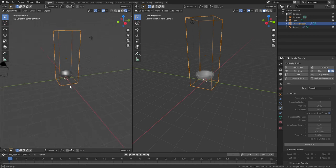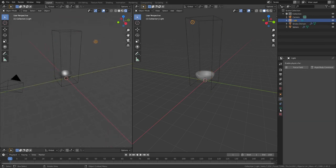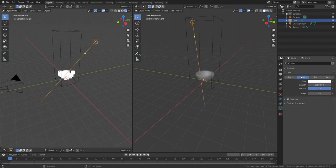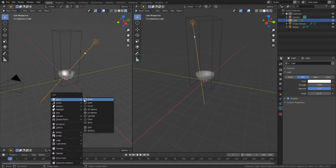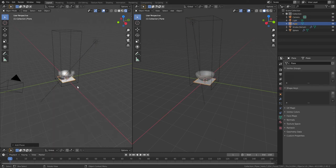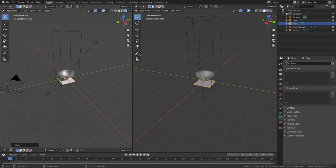So tap on the light, the light settings, change it to Sun, and then strength go to 5. Shift A, Mesh, add a Plane, GZ, scale it out a lot.